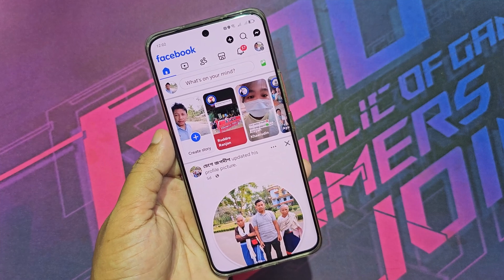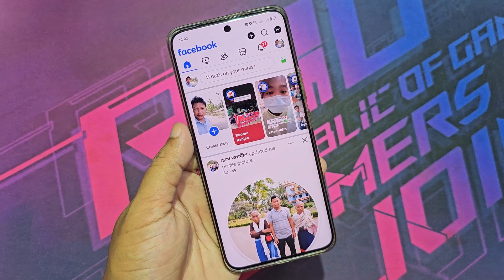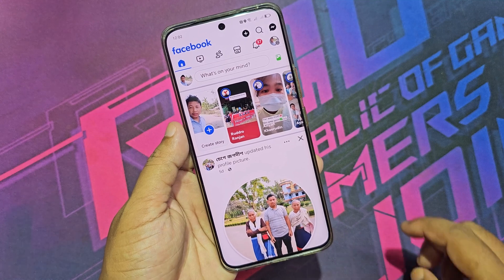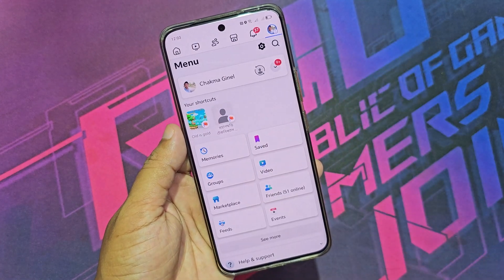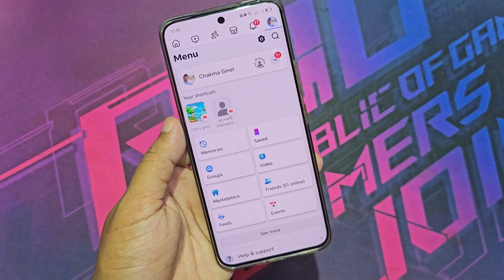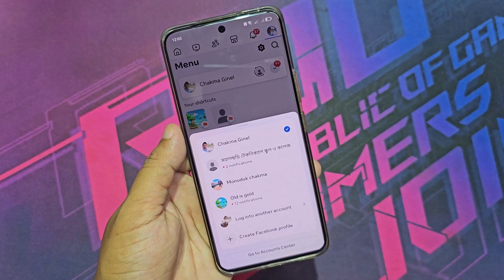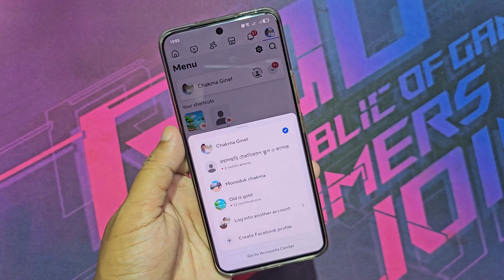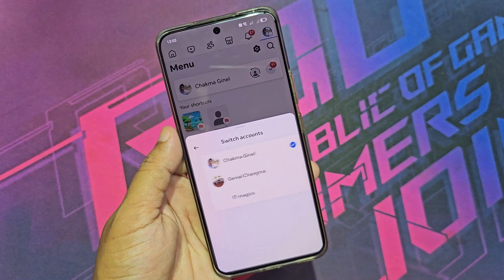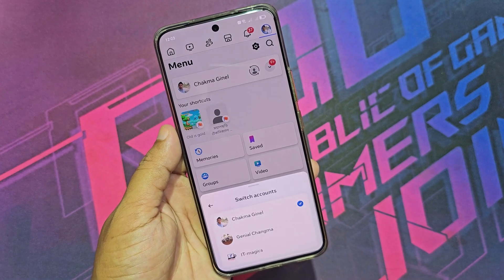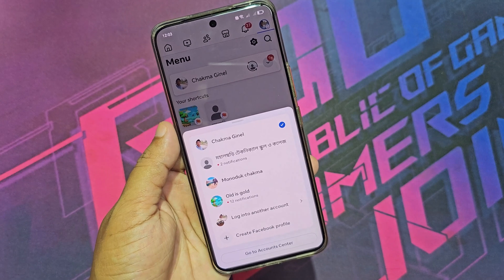Let's see how to delete a second Facebook profile on your phone. Go to your target profile which you want to delete, then select your profile.